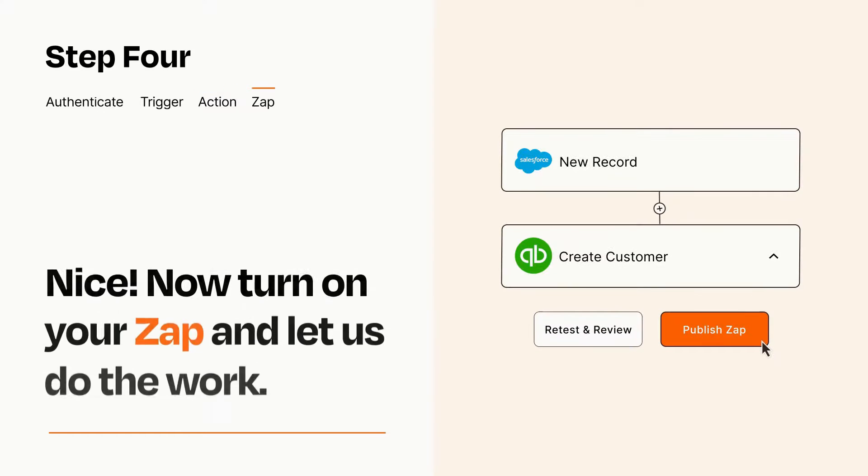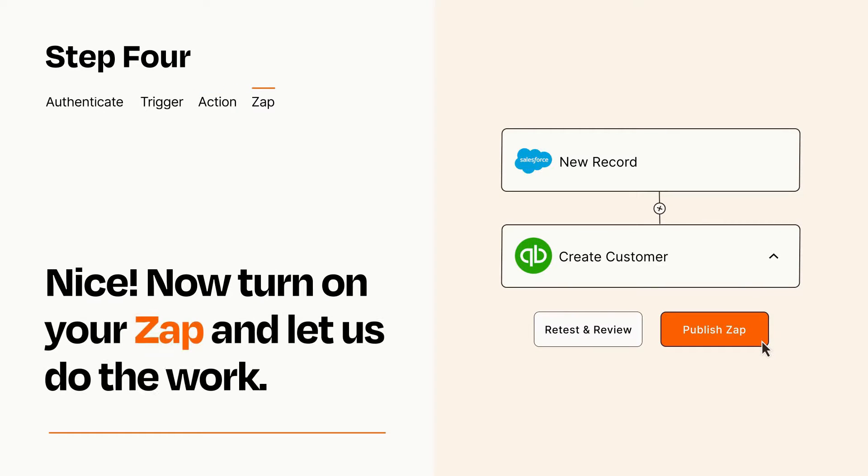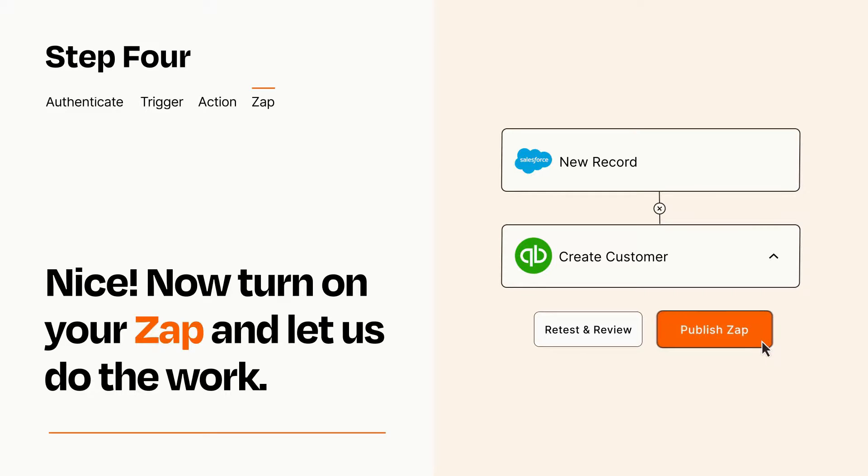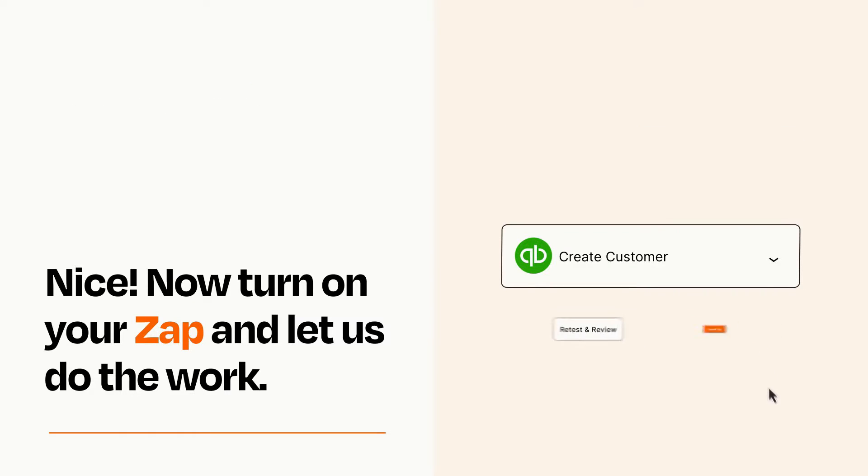Turn on your Zap and Zapier will start doing your work for you. Zapier can be as simple or as complex as you'd like and connects with thousands of apps, more than any other platform.